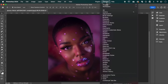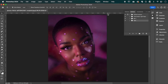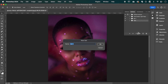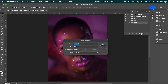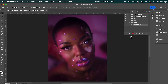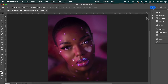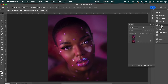To do this, go up to Window and select Actions. Click the folder icon and call it whatever you like — I'm going to call it Filters — then hit OK. Under the Filters folder, click the plus button to create an action, name it Euphoric Effect, and hit Record. That is now recording, so we can hide that for now and open up our Layers panel.